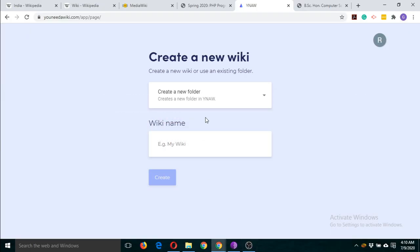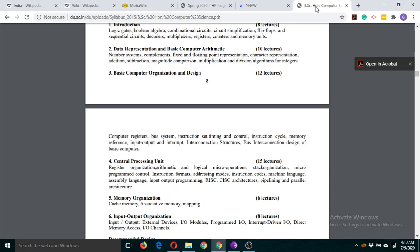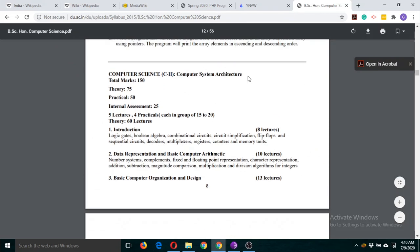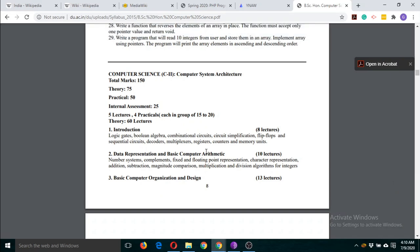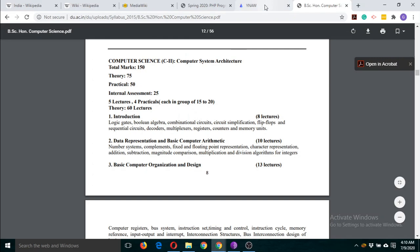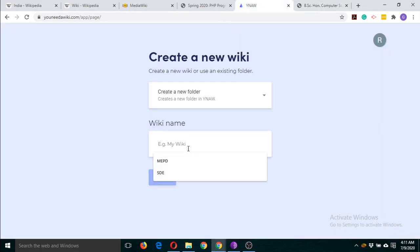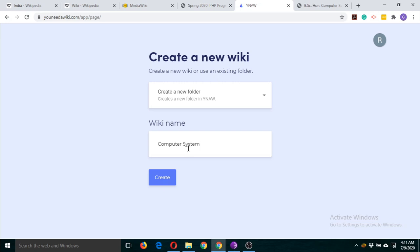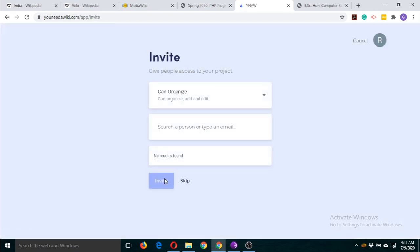After logging in through your Google Gmail ID, this page will pop up and you can write your wiki name here. I'm going to use this syllabus of Computer System Architecture. I am going to name it 'Computer System Architecture' and click on Create. A new folder is created with the wiki name 'Computer System Architecture' — click on Create and this window will appear.